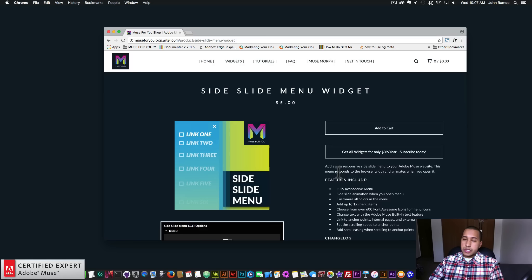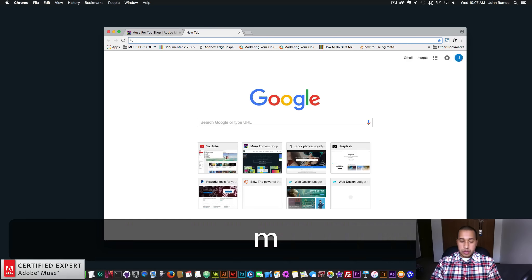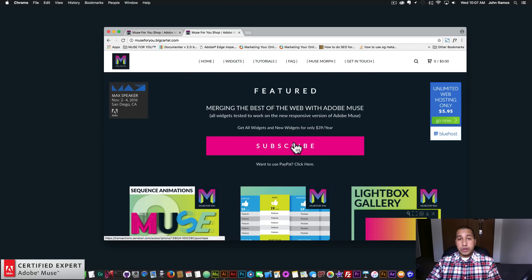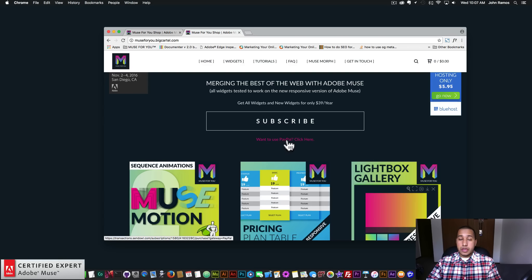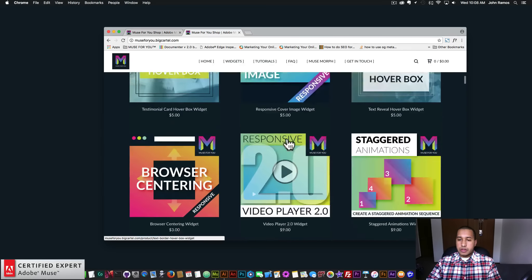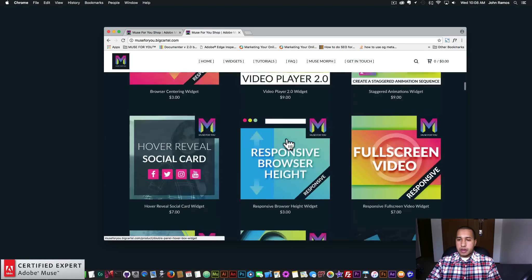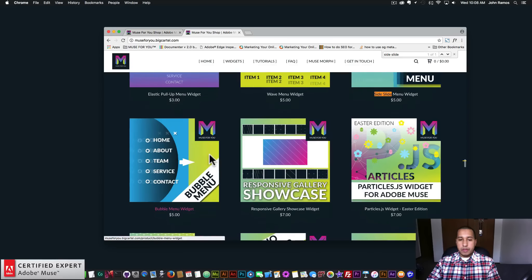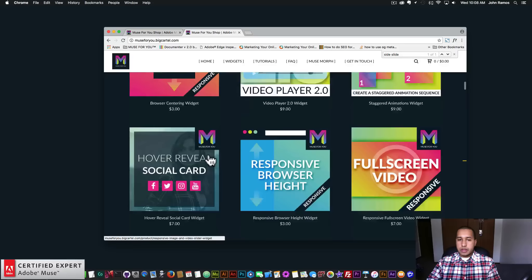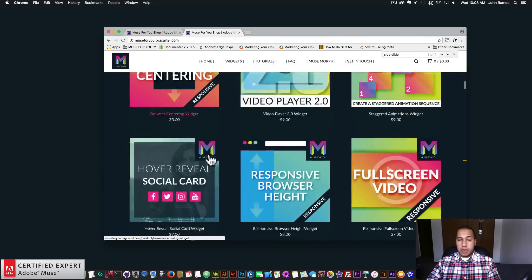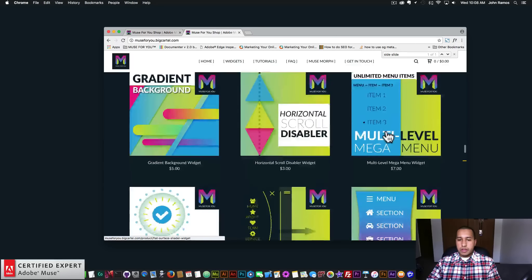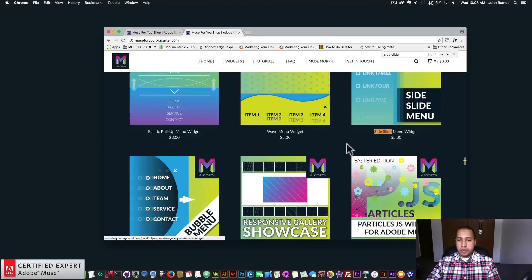In this video tutorial I'm going to showcase where to access the widgets and how to use them. To access the widgets you simply go to muse4ushop.com and here you can click subscribe to get access to all widgets and any new widgets for $39 a year, or subscribe with PayPal. The menu widgets are here: we have the elastic menu widget, the side slide menu widget, the wave menu widget, and the bubble menu widget.